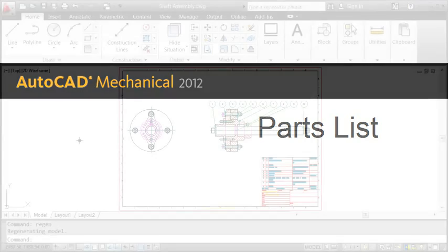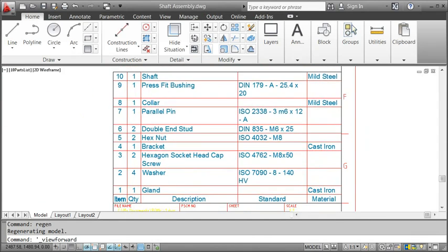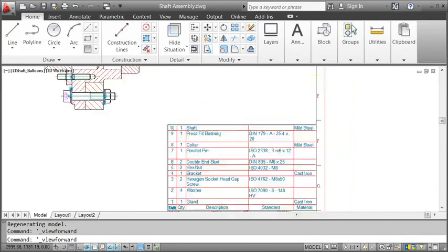This video is all about adding a parts list and balloons to an assembly drawing. My name's Matthias and this time let's start with having a look at the final drawing first.